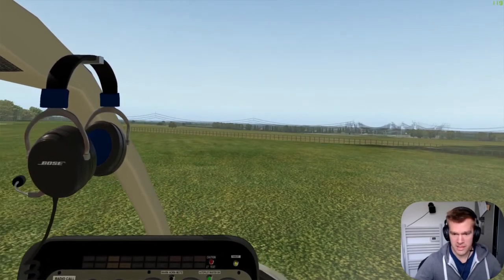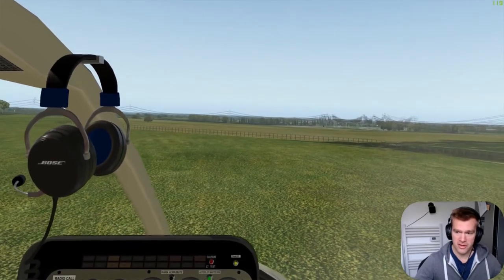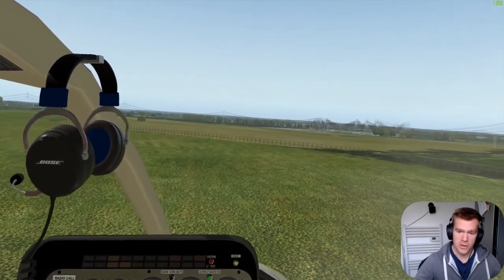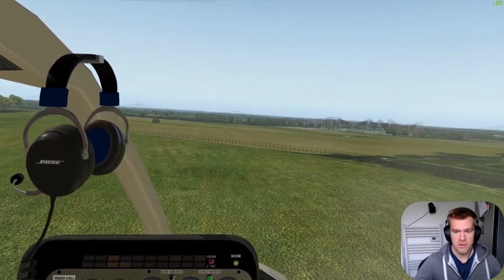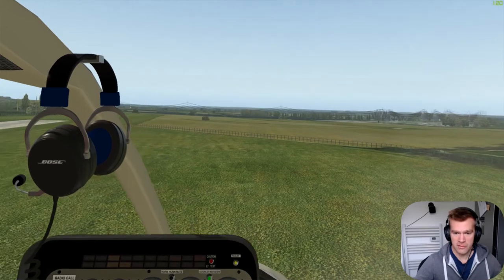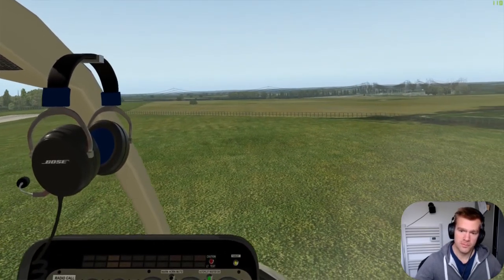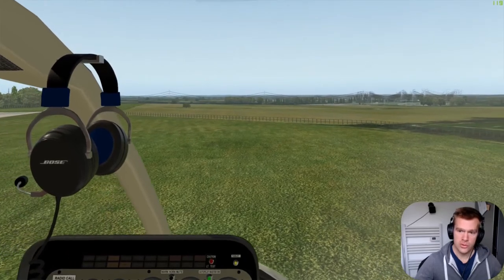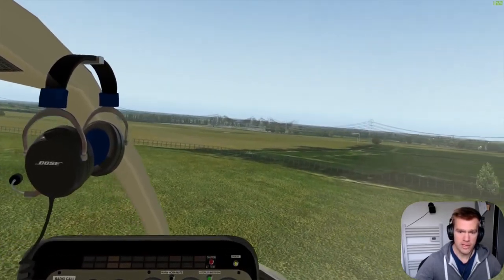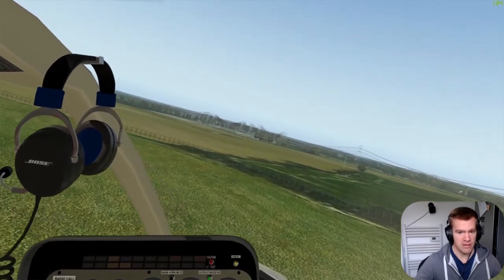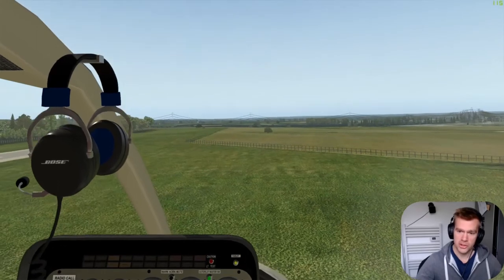Cross-controlling is when you see the aircraft do something but you misinterpret what it's doing and use the wrong control. For example, the nose yaws to the right, so instead of putting in left pedal you put in left cyclic and roll the aircraft instead. This is really common — new students do it all the time.